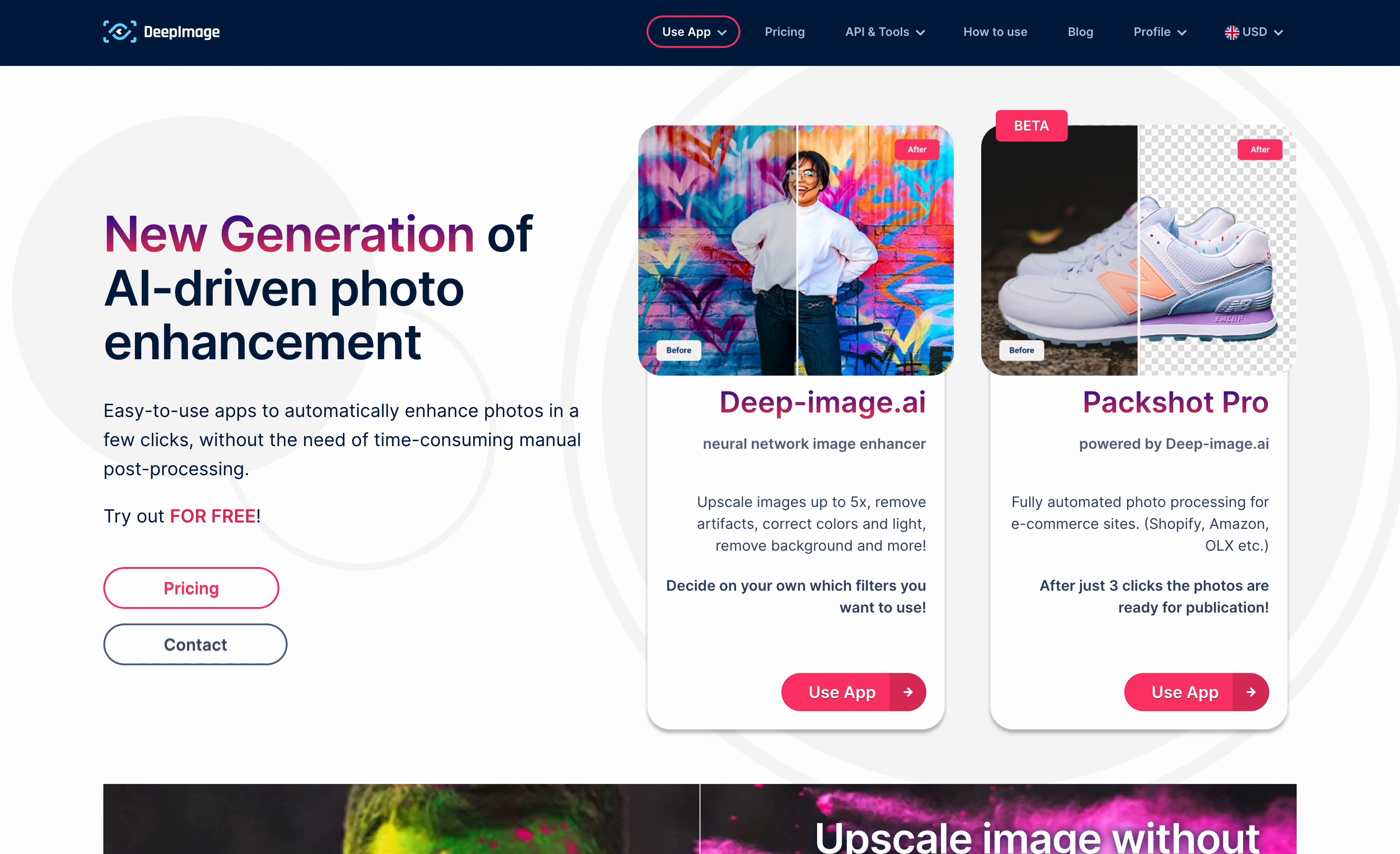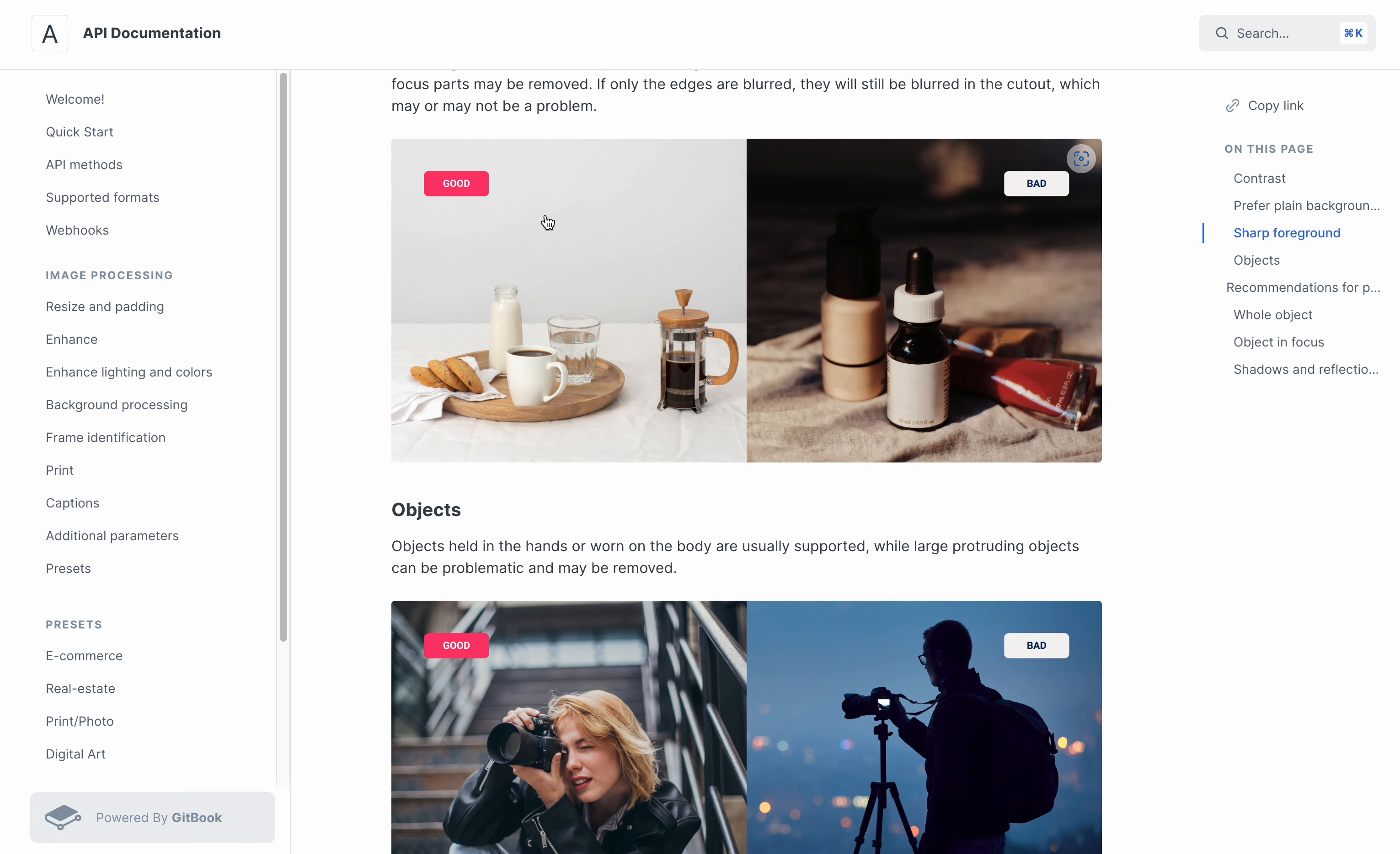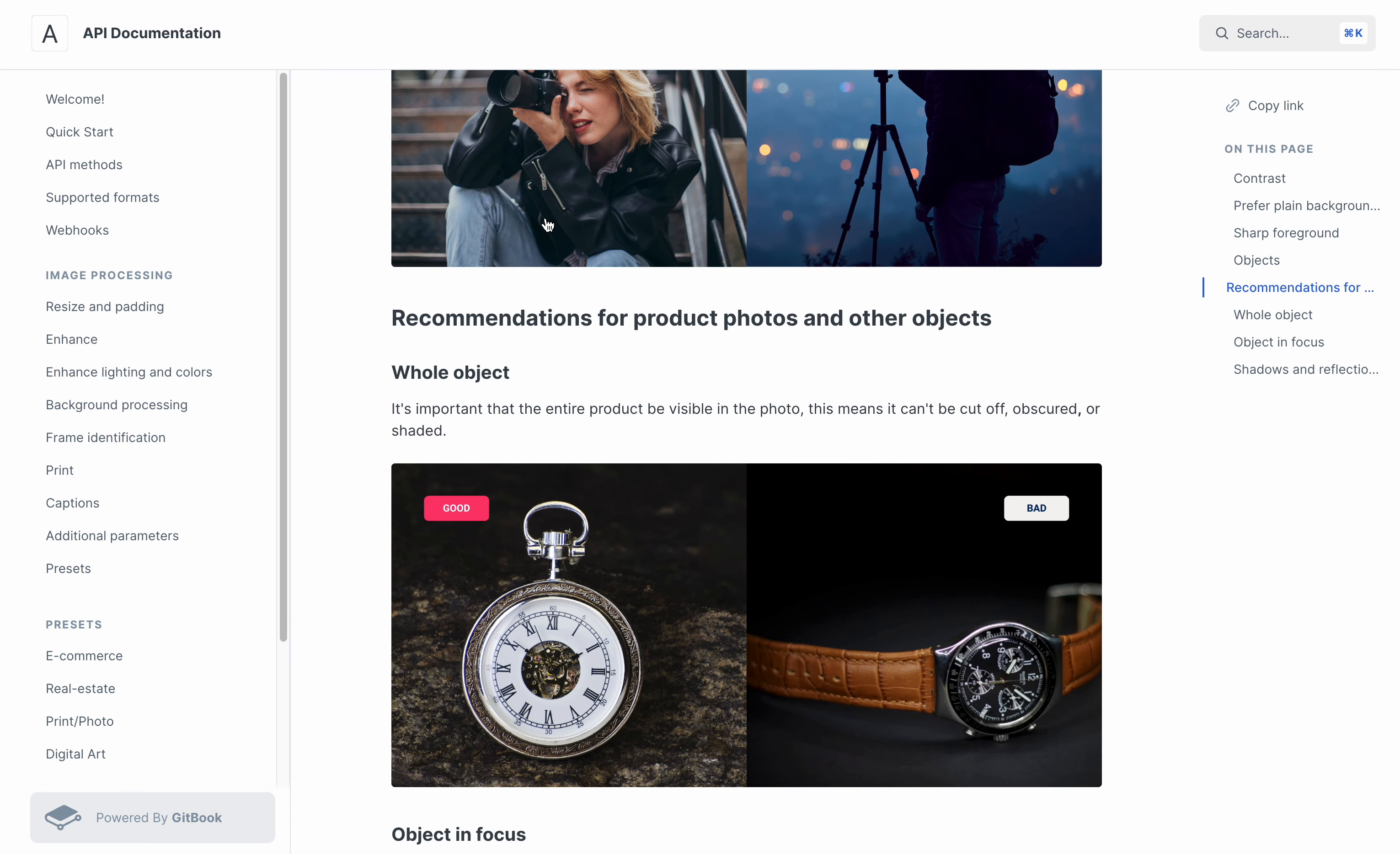Before you begin the transformations, please see our guidelines regarding image preparation. There are a few tips regarding contrast, background, and focus. Having these tips in mind, you can maximize the effectiveness of the background removal model.